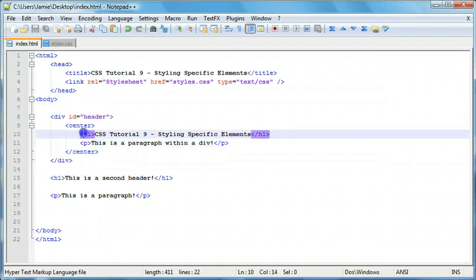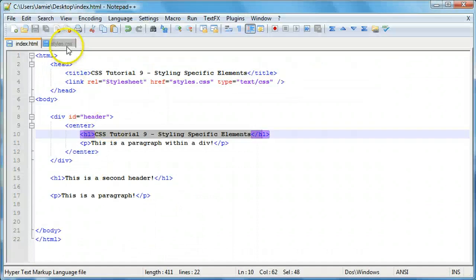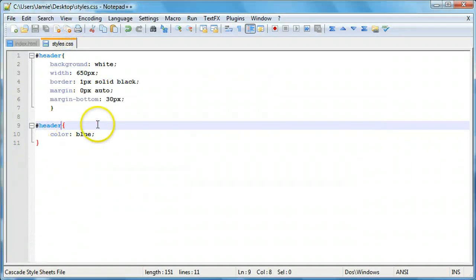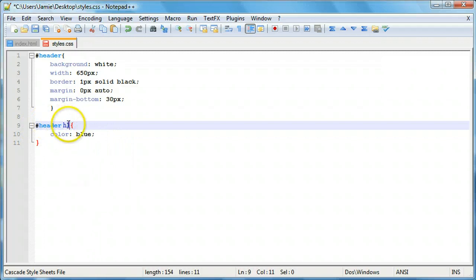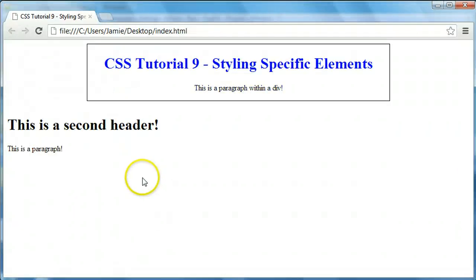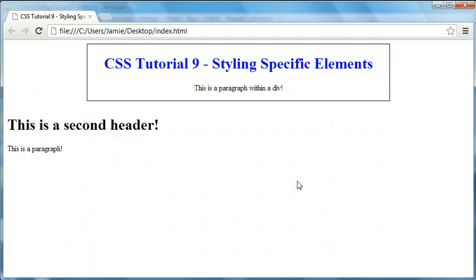In order to do that, we come over to our styles.css and say #header then a space then h1. By adding a space between our ID selector and h1, we're selecting the h1 element within the div with the ID of header. If we save and refresh, you'll notice that now just the text within the header h1 has been changed to blue. This is the desired effect we want to achieve, and this works with things like lists — you can style a link within a list without affecting other links on the page.